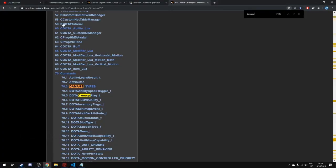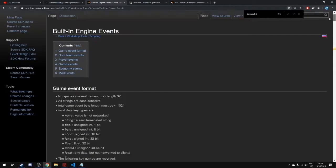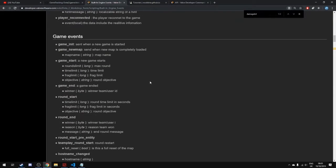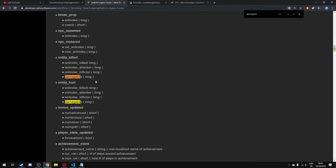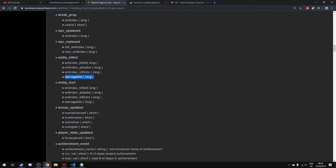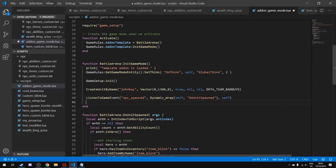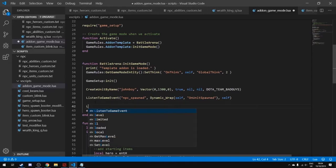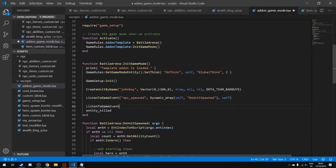To find the names of events we can listen to, there's a page in the API called 'Built-in Engine Events.' Some of these are broken so you might want to print the output to make sure it's returning what it's supposed to. We're going to find an event called 'entity_killed.' It returns extra arguments: entity index killed, entity index attacker, entity index inflictor, and damage bits.